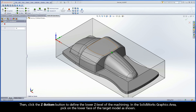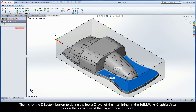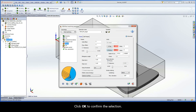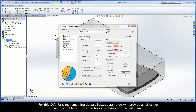Then click the Z Bottom button to define the lower Z level of the machining. In the SolidWorks graphics area, pick on the lower face of the target model as shown. Click OK to confirm the selection. For this CAM part, the remaining default Passes parameters will provide an effective and favorable result for the finished machining of the rest areas.